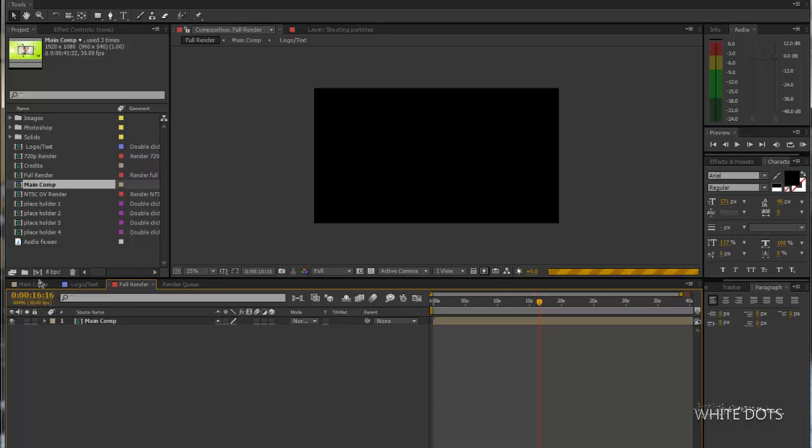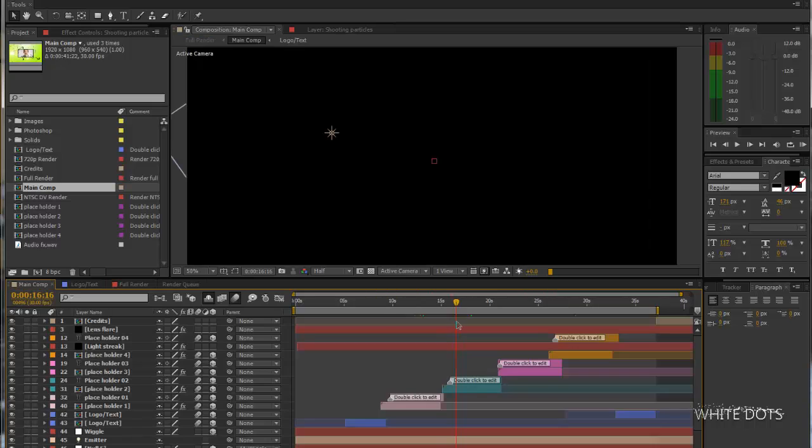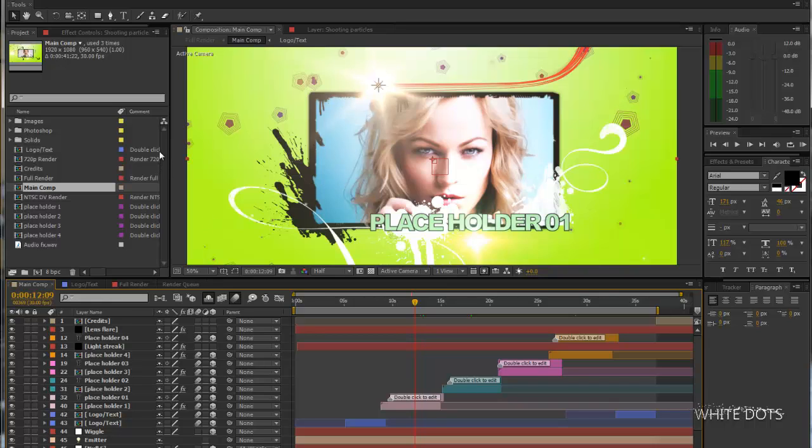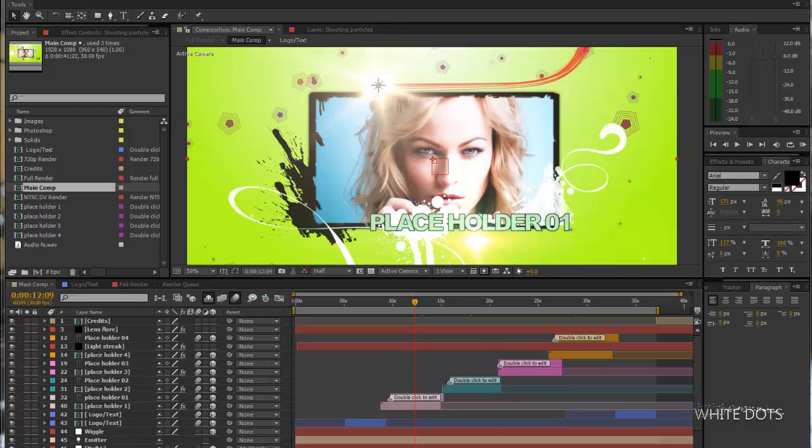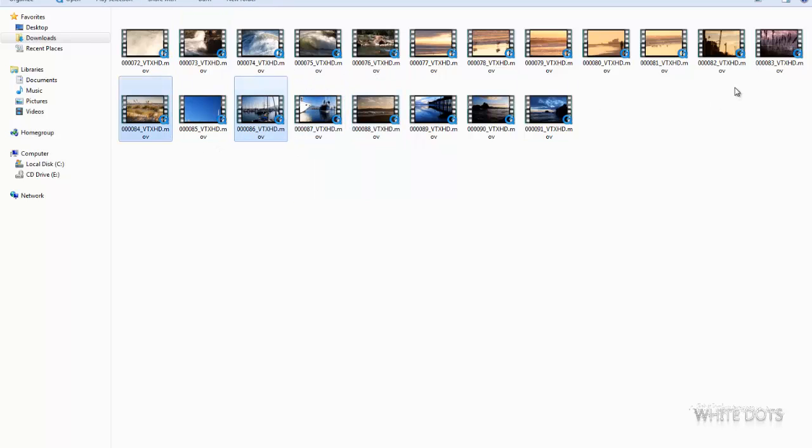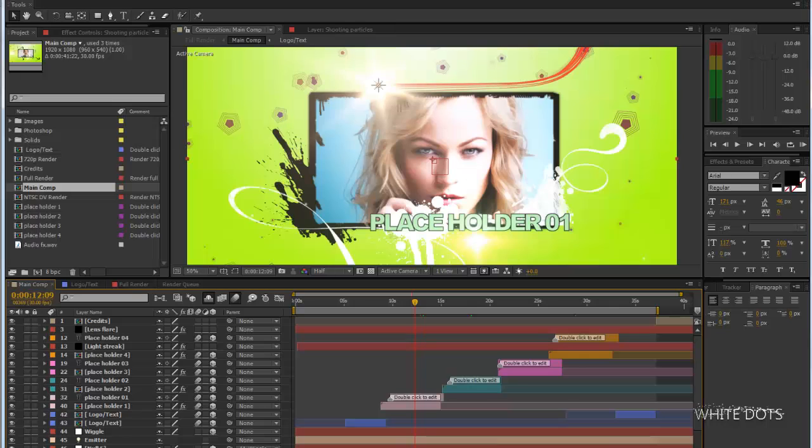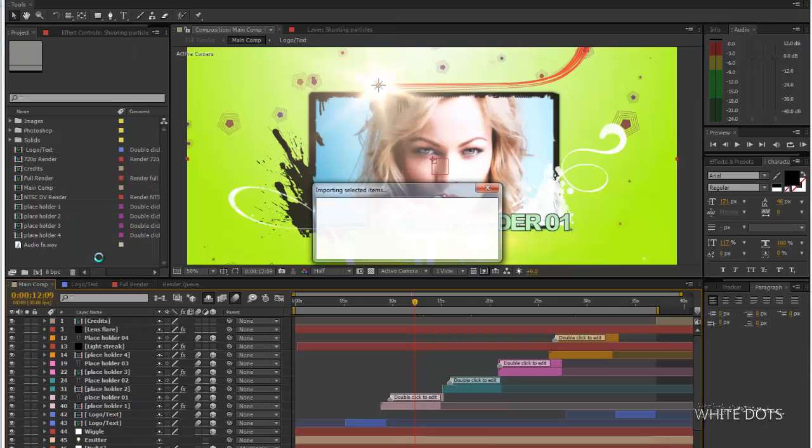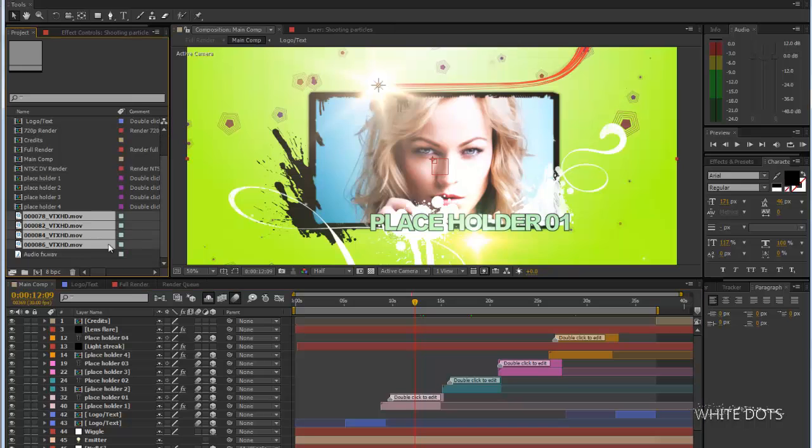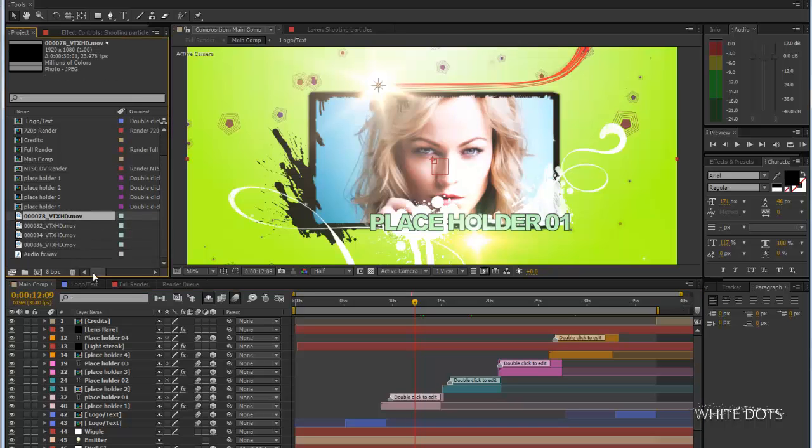I will start by editing this image. Instead, I will put footage. Let me see here. I got some footage. Let's take this one, this one, and this one.